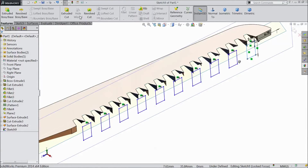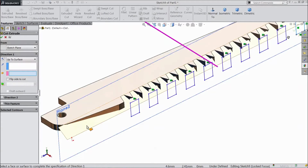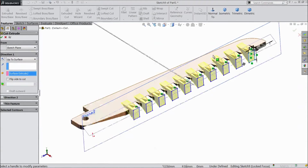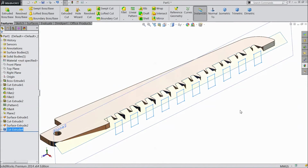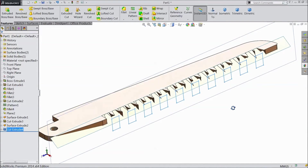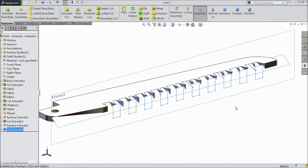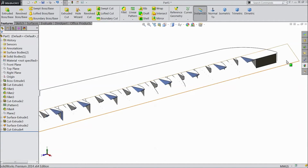Go to feature and choose extruded cut. In direction, choose up to surface and select this surface, so it will cut only up to this surface. Click OK. Now hide this plane and hide this surface also.